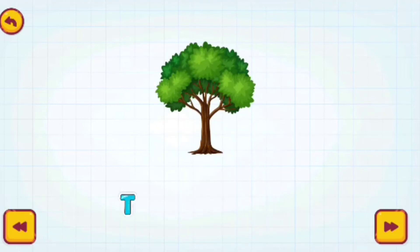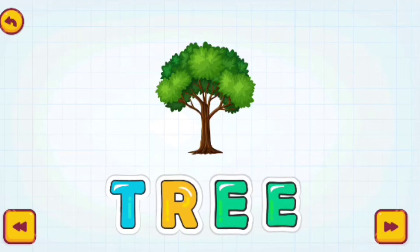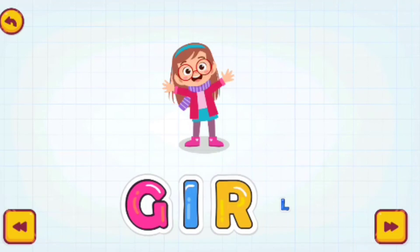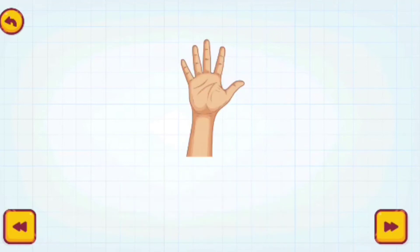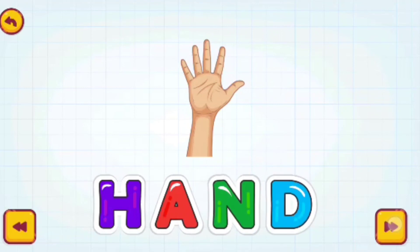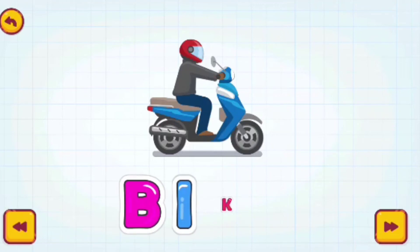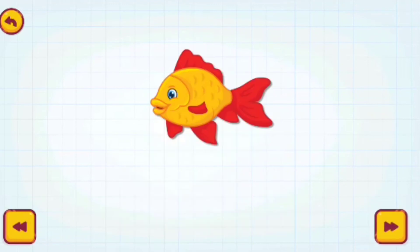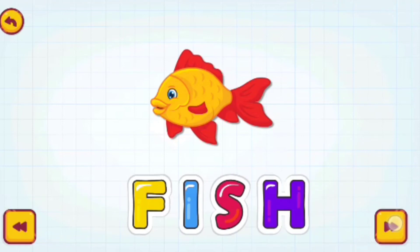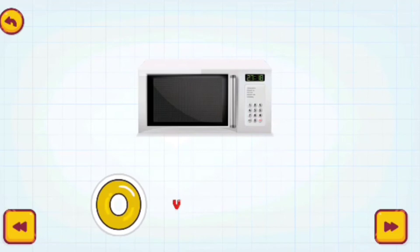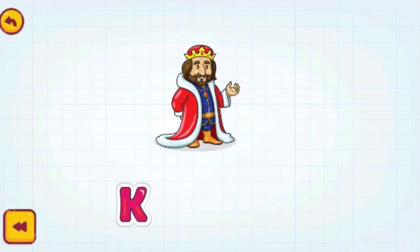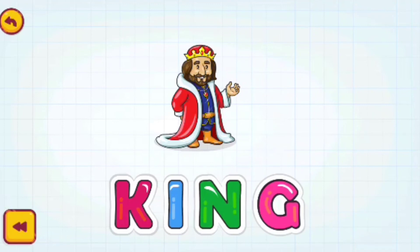Tree. T-R-E-E. Tree. Girl. G-I-R-L. Girl. Hand. H-A-N-D. Hand. Bike. B-I-K-E. Bike. Fish. F-I-S-H. Fish. Oven. O-V-E-N. Oven. King. K-I-N-G. King.